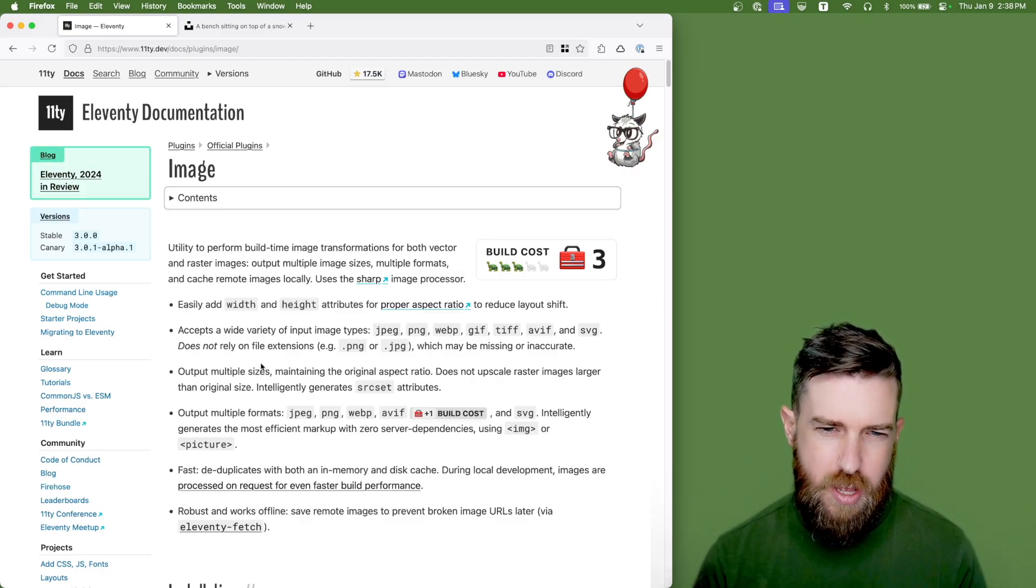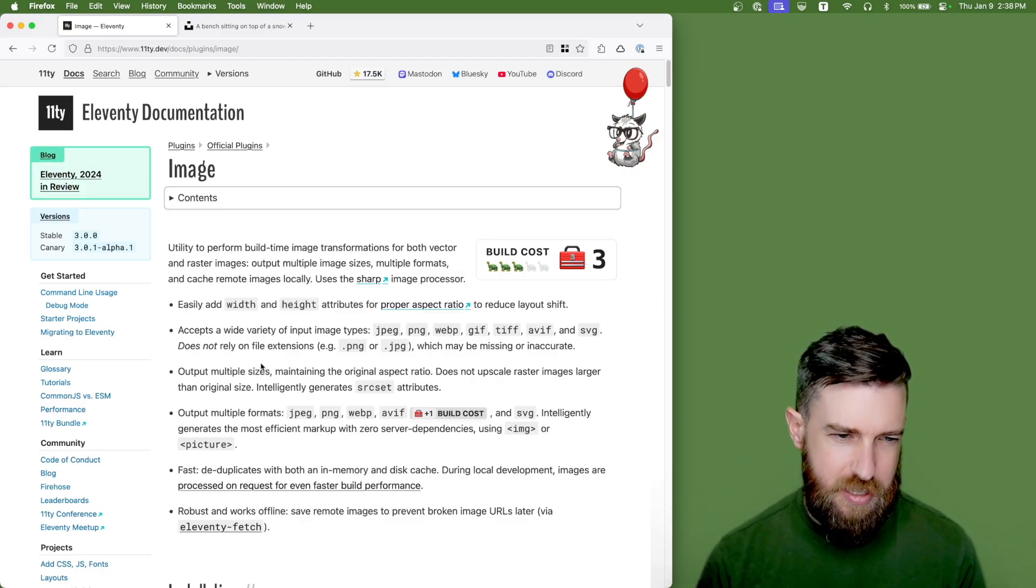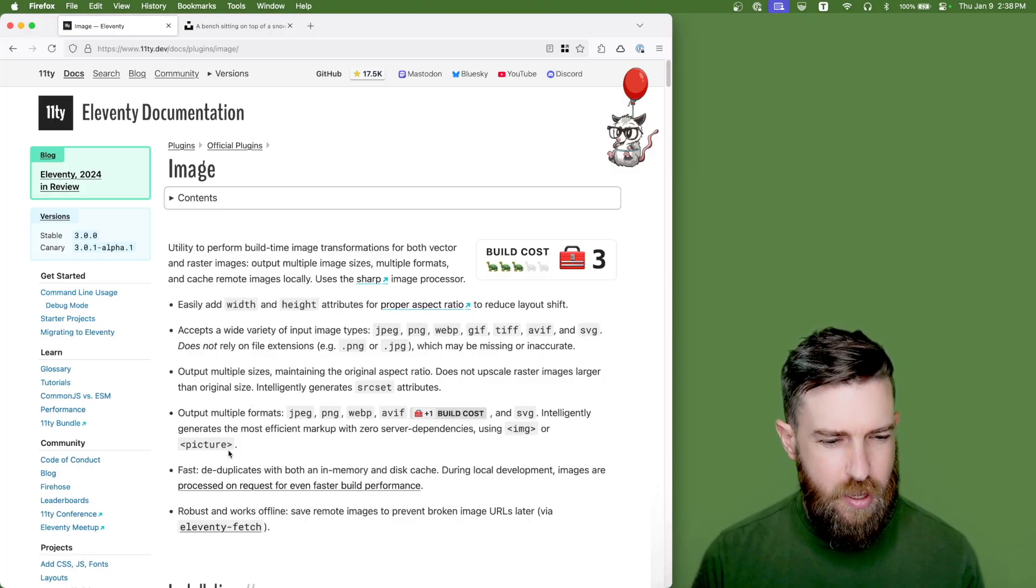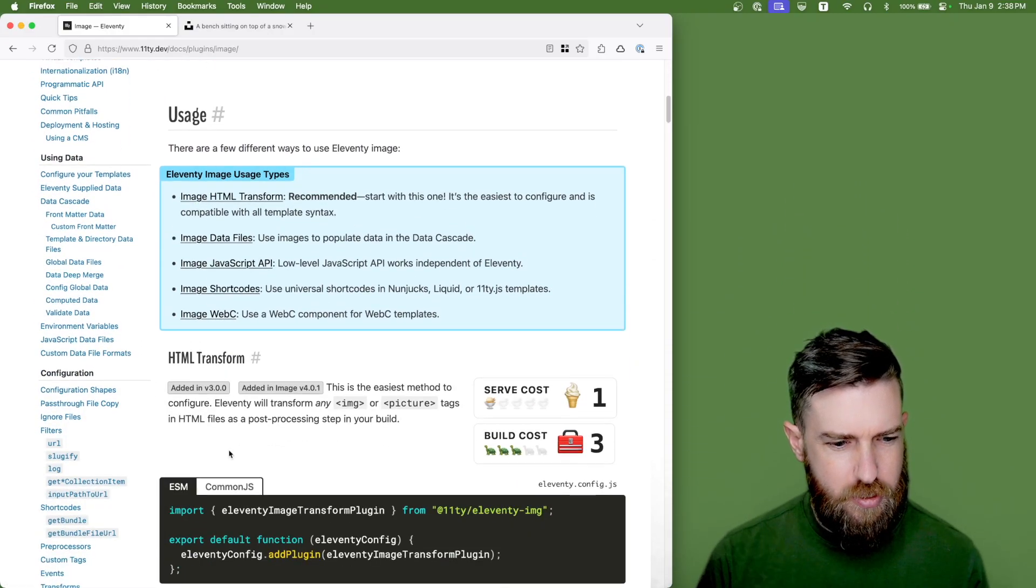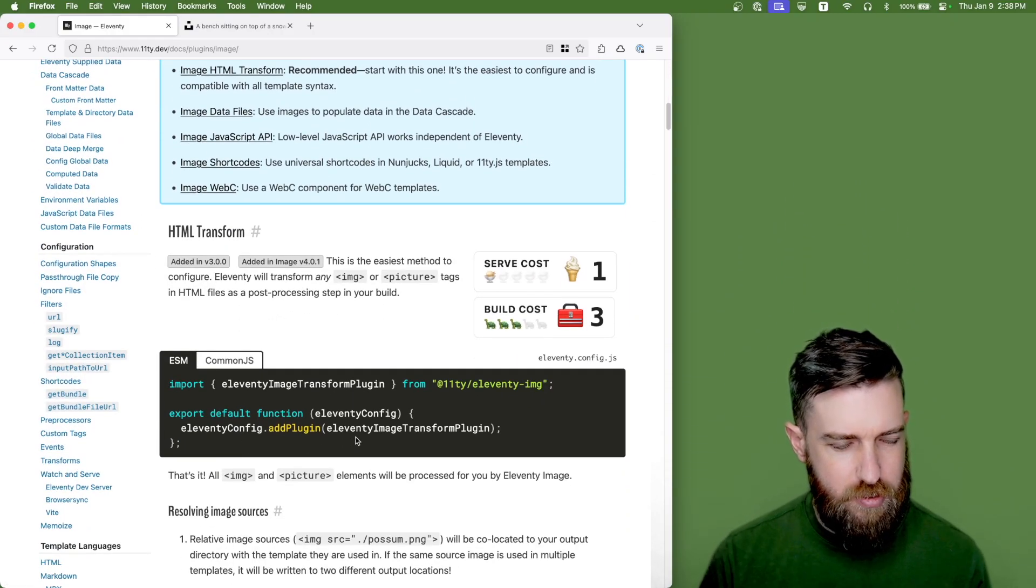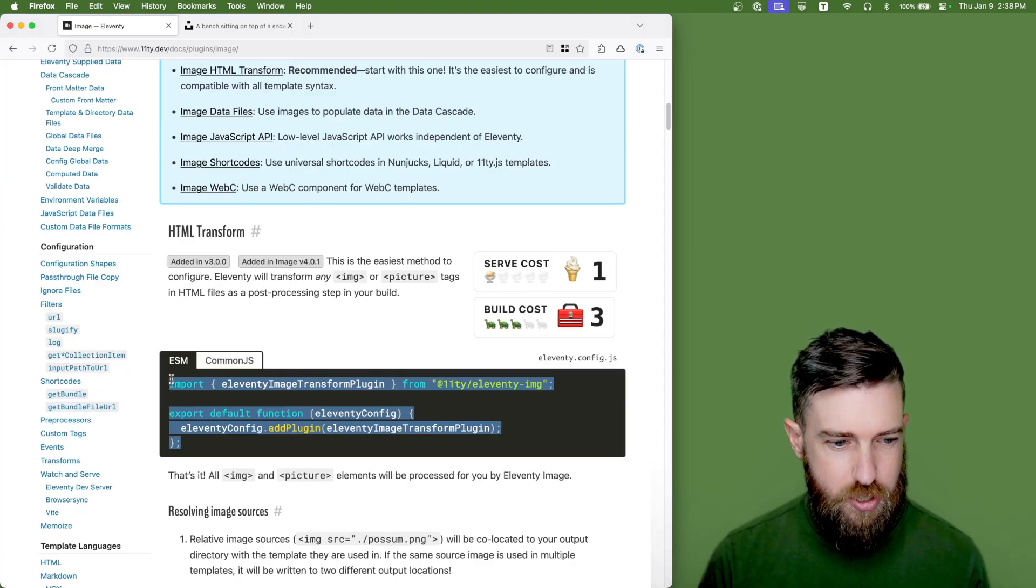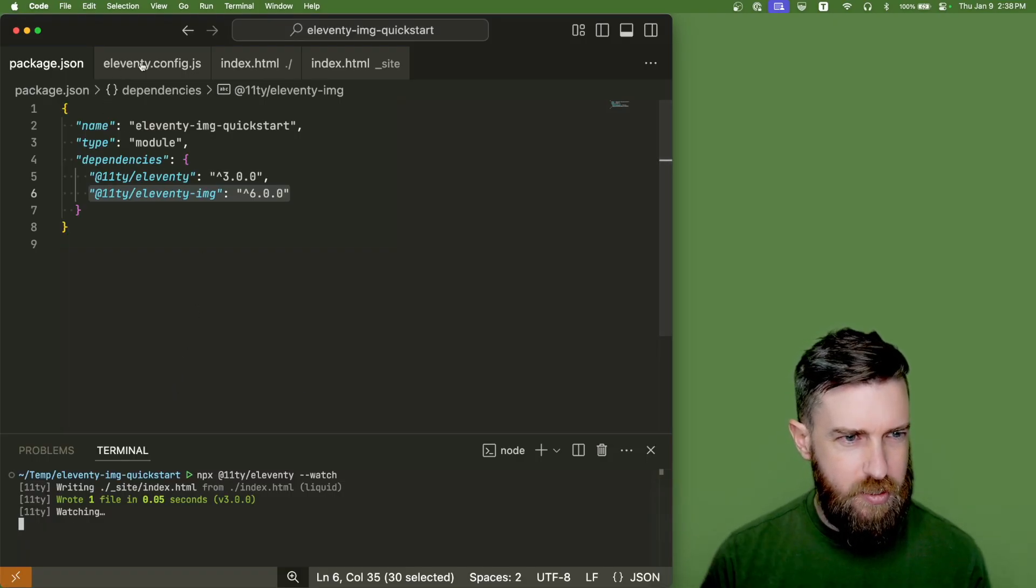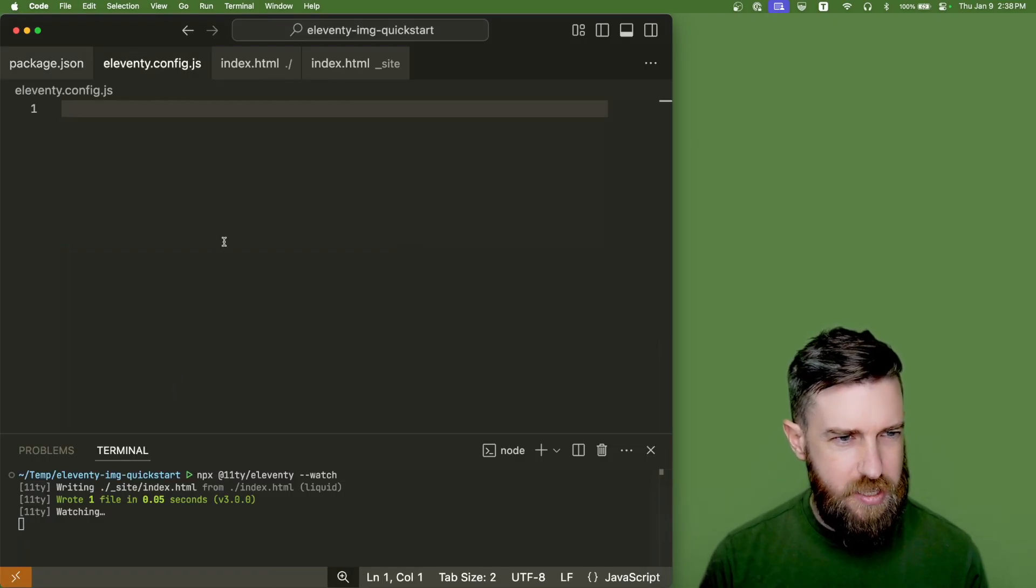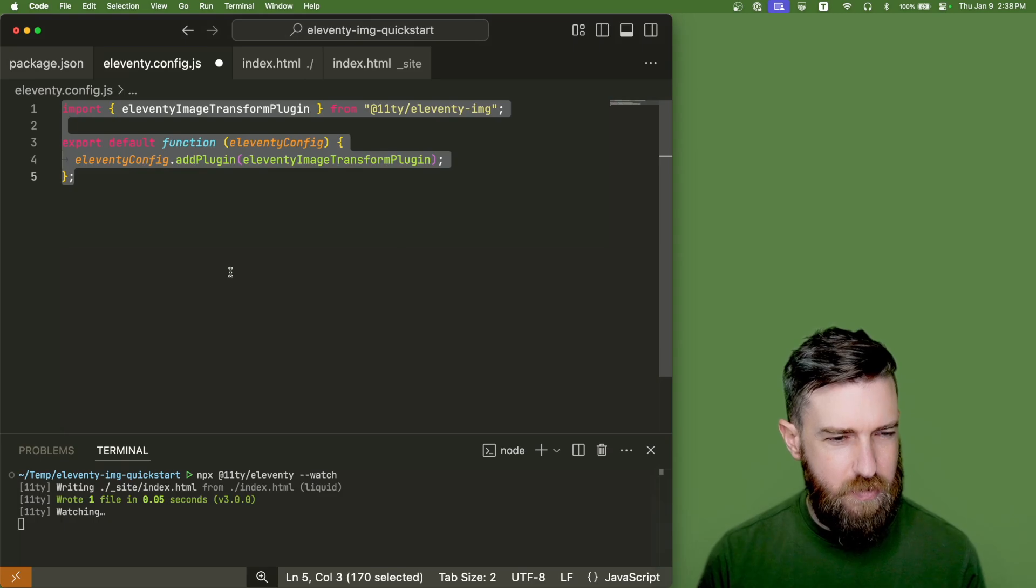So let's just walk through how to set it up in your Eleventy project. The first thing you're going to want to do is scroll down. There's some configuration code you need to add to your project. So we'll go back to VS Code and we'll paste that in our Eleventy config.